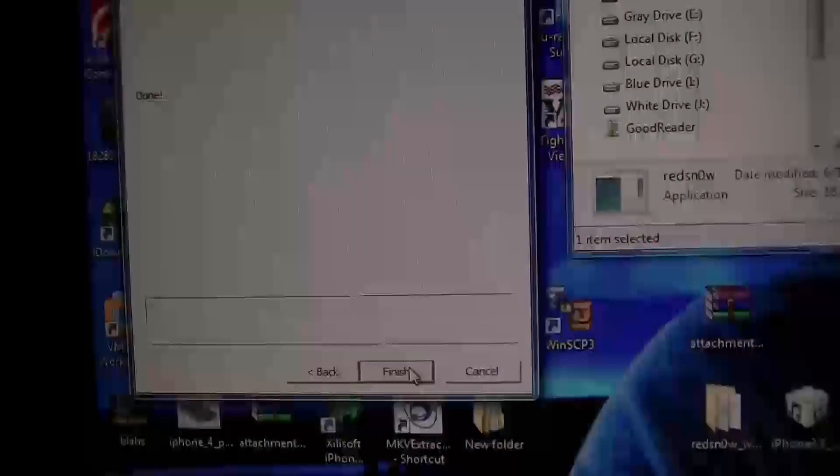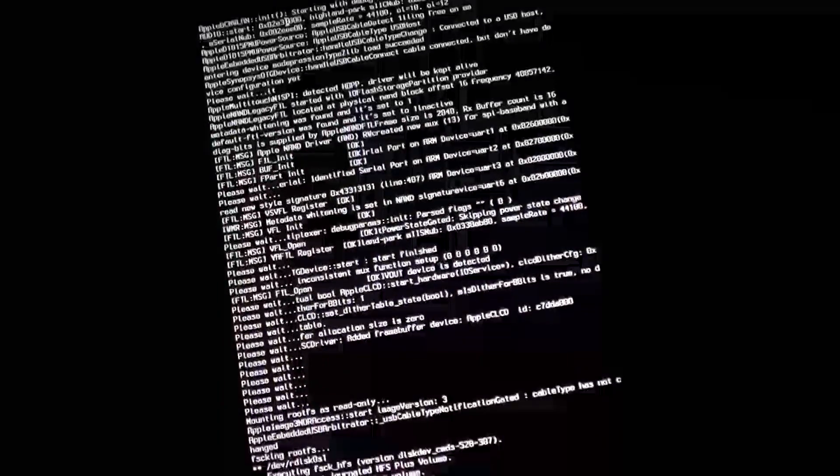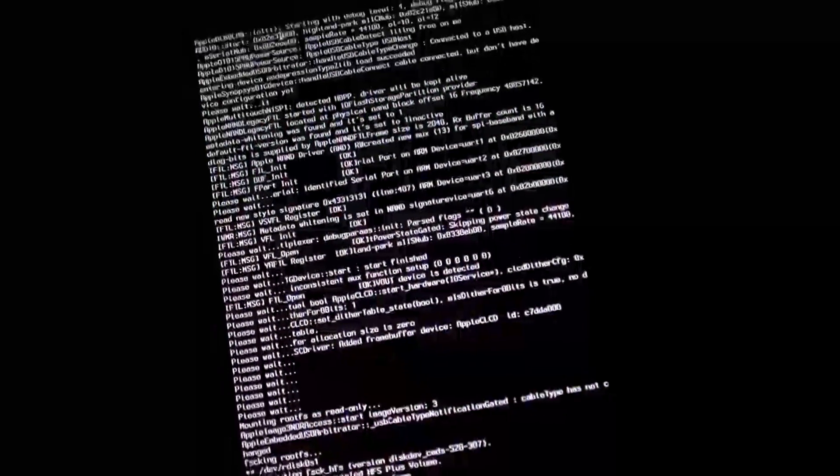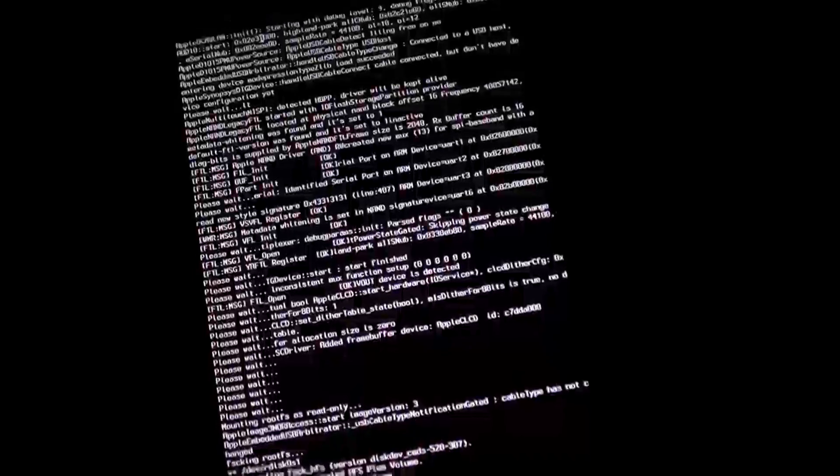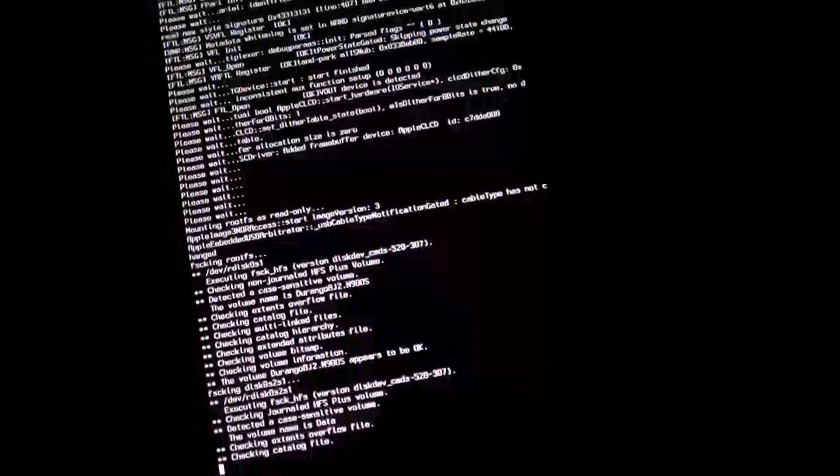And that's pretty much it you guys. You can hit finish there on the screen for RedSn0w. And this is going to keep going like this until the phone restarts, and then you are jailbroken on 4.3.3.